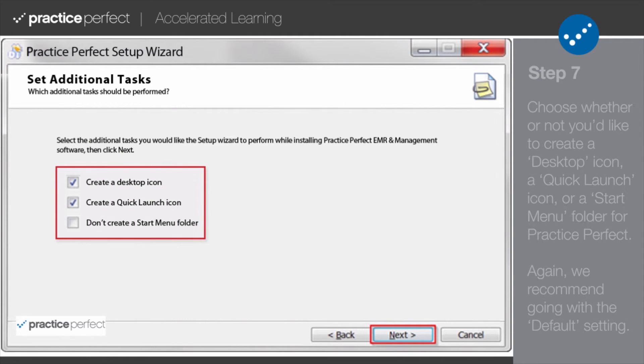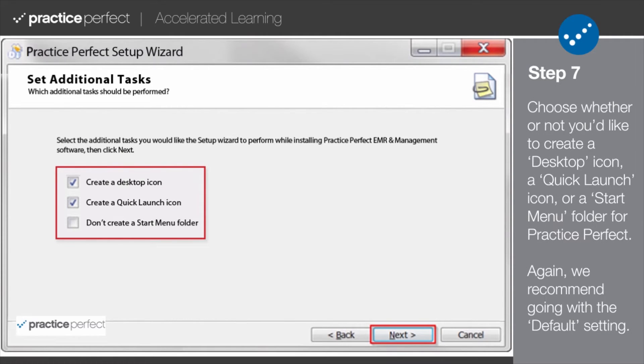Step 7. Lastly, decide whether or not you'd like to create a desktop icon, create a quick launch icon, and create a start menu folder for your Practice Perfect software.